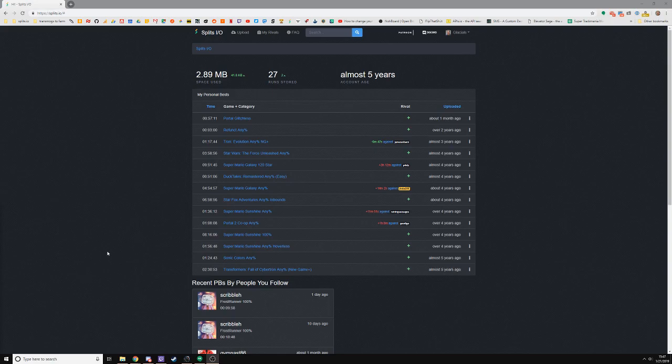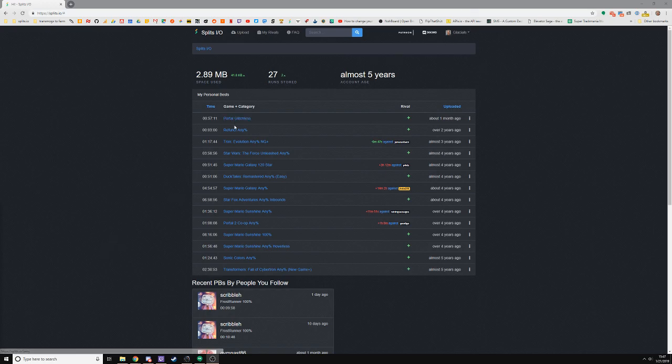Hello, I'm going to show you how Splits.io works. Right now I'm logged into Splits.io and here are all the games that I've uploaded runs for over the years.